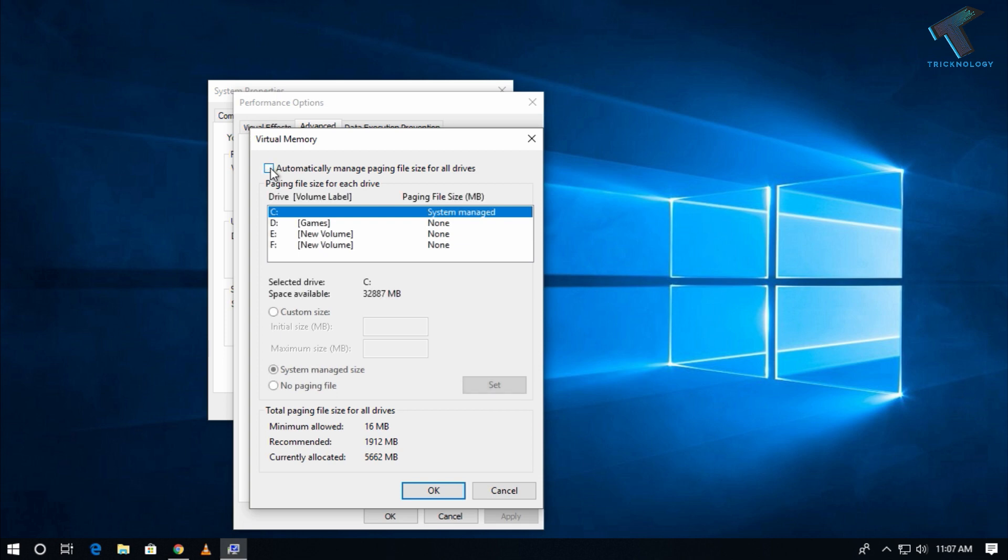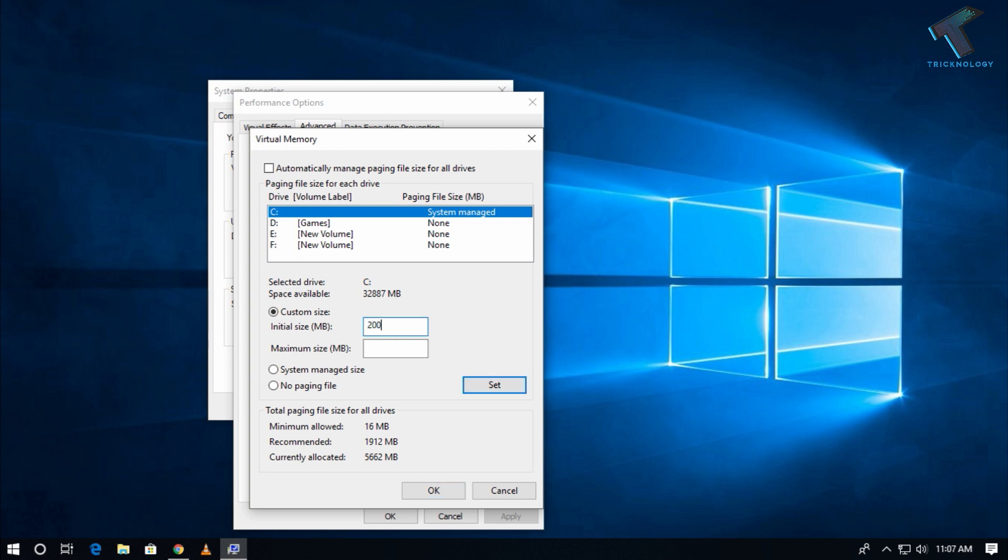Now click on Custom from here and you have to put your RAM size, meaning initial size and maximum size over there. If in your case your RAM is 4 GB, then you have to put over there like 2000 and then 4000.